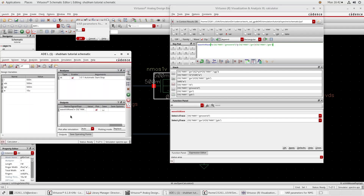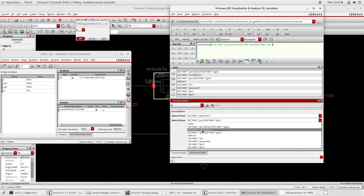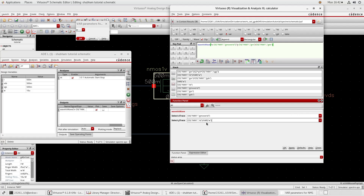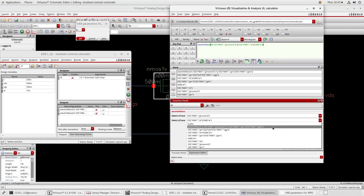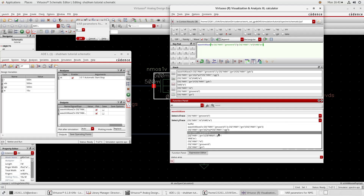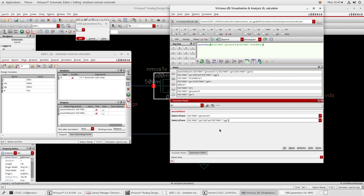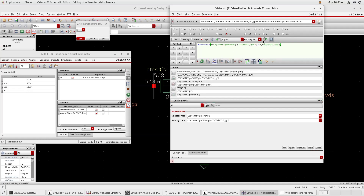Go to Outputs. Now go back to the calculator. The second plot is ID/W - we have already created ID/W. Y axis: ID/W, X axis: GM over ID. Apply. It came here - send back to ADE. The third one is FT, which is GM by 2π·CGG. Y axis: GM by 2π·CGG, X axis: GM over ID. Apply. Send to ADE.